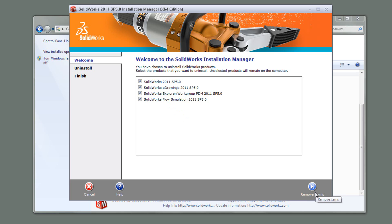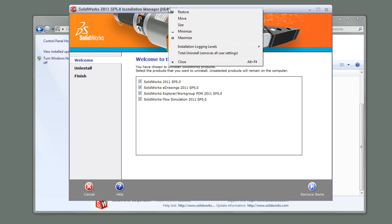It will leave some files and registry settings behind though. So I'm just going to show you how you get to the complete uninstall option in the installation manager. So if I right click up here, I can click here and go total uninstall, removes all user settings.